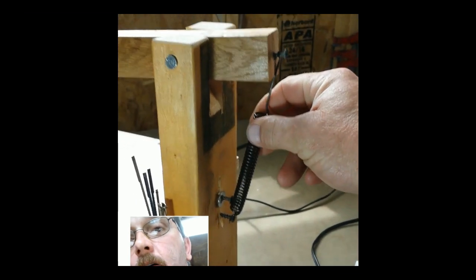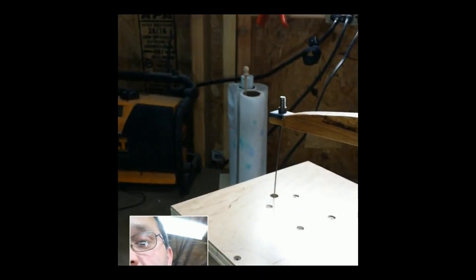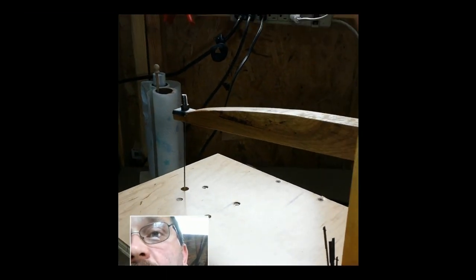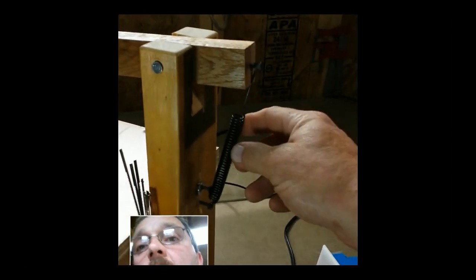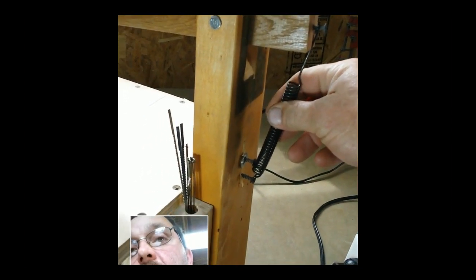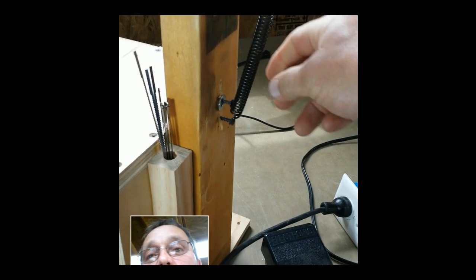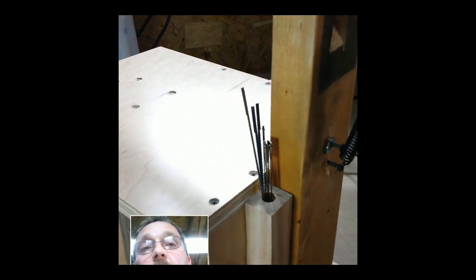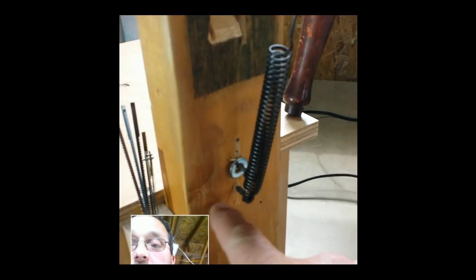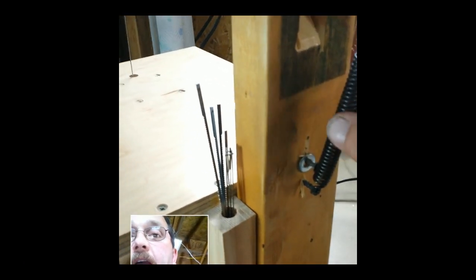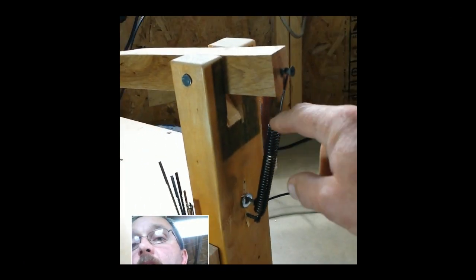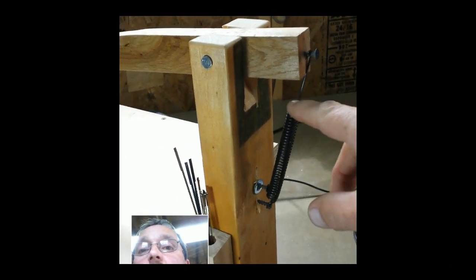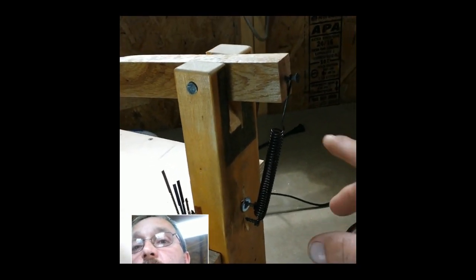The spring keeps tension on the blade. Obviously when the saw goes down, that keeps the tension on it. To set the tension, you can see here I've made three or four different holes until I got a good position for the spring. That's all determined by how strong your spring is, how big your spring is, things like that.